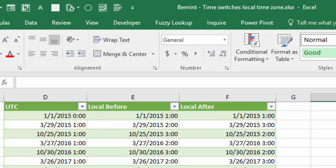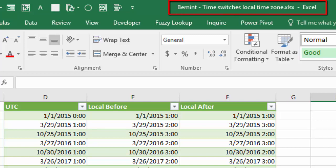This is done in Excel workbook Bemint Time Switches Local Time Zone. You can find the link below the video.